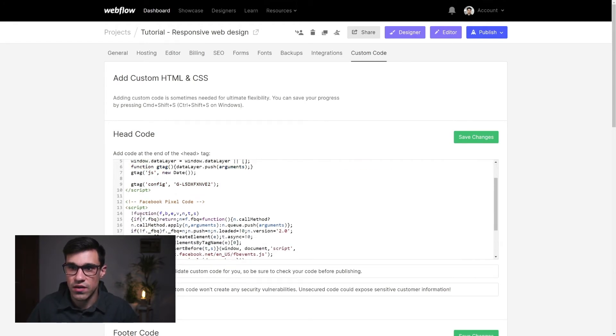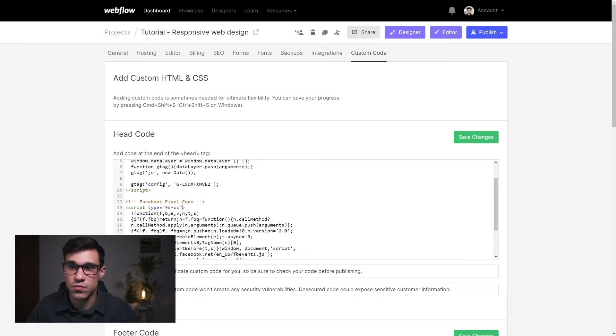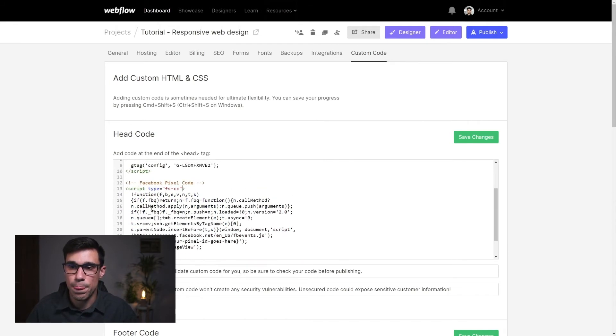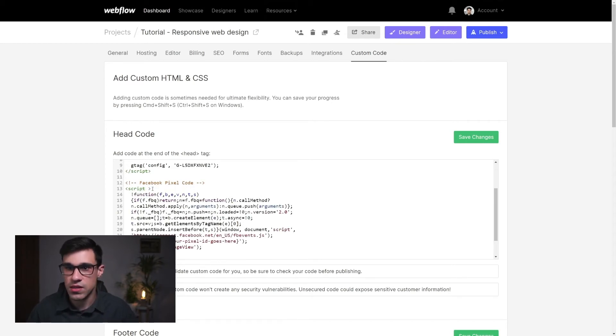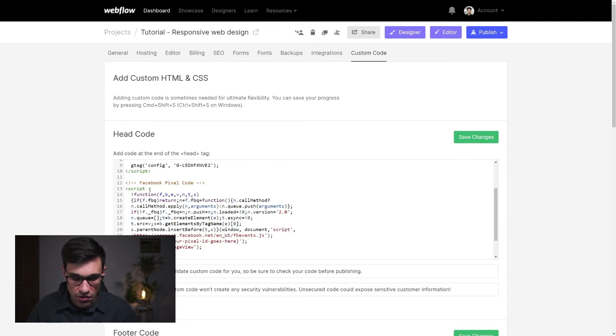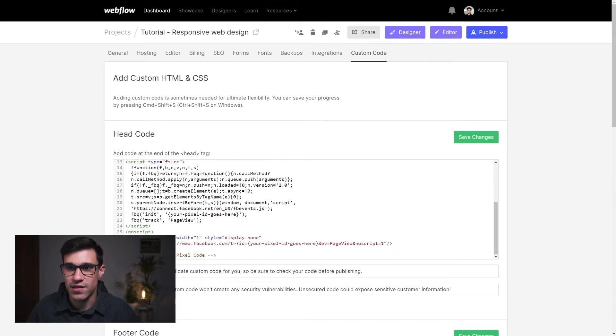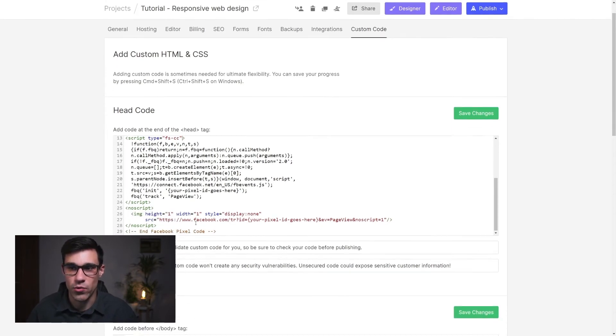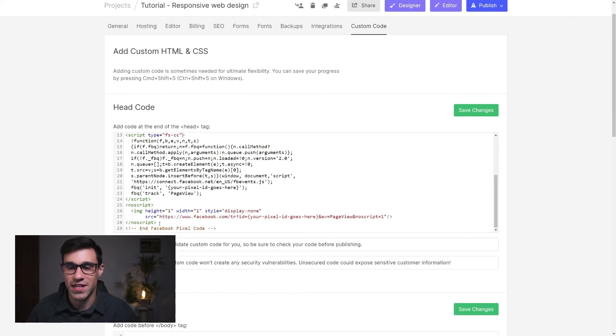So we have this script right over here and here we have our Facebook pixel script. Now you'll notice that as soon as we add this attribute our color formatting disappears. However this is intended and this is okay. So if this happens don't think that the code will not be working. It will be working. This is intended.